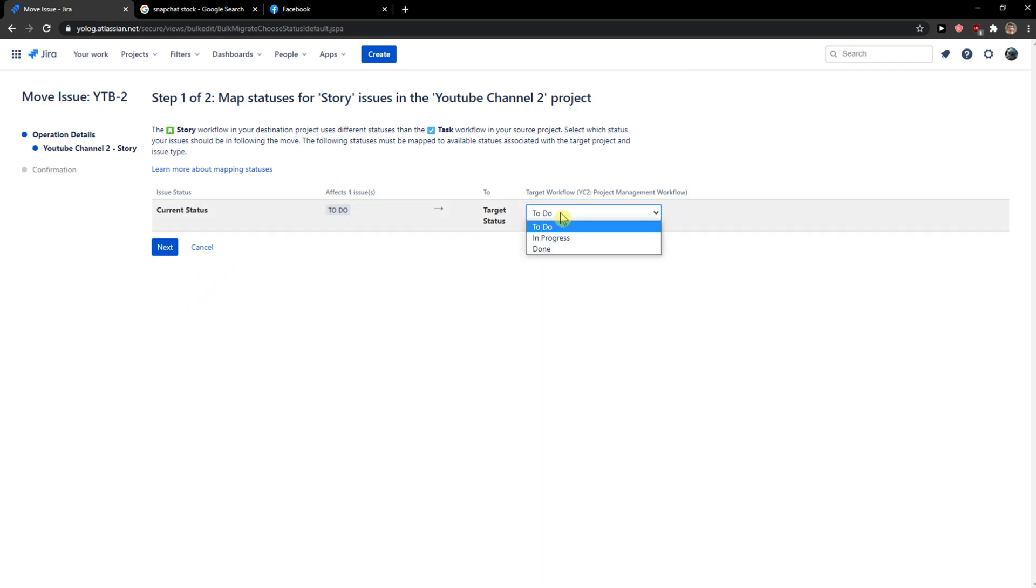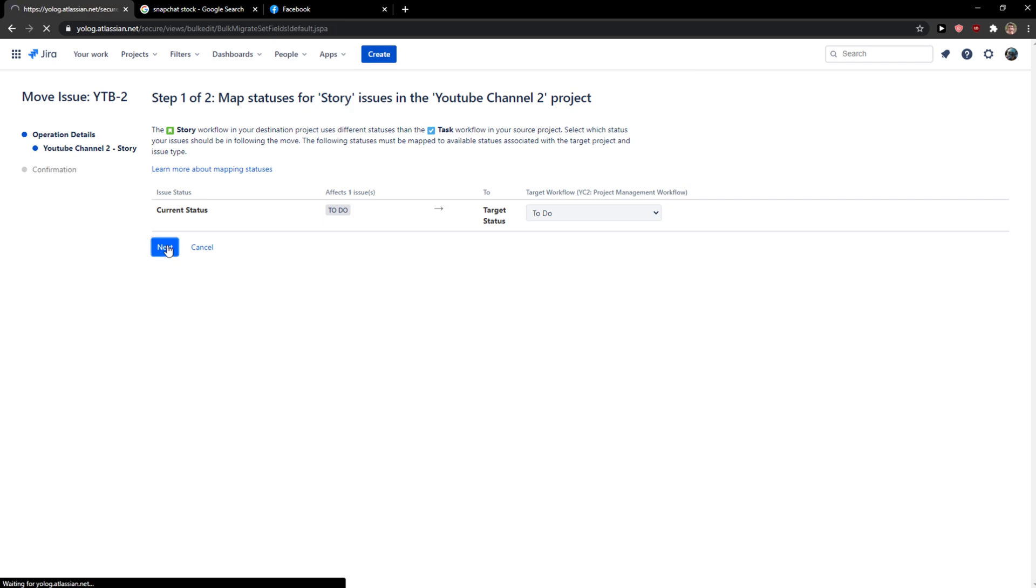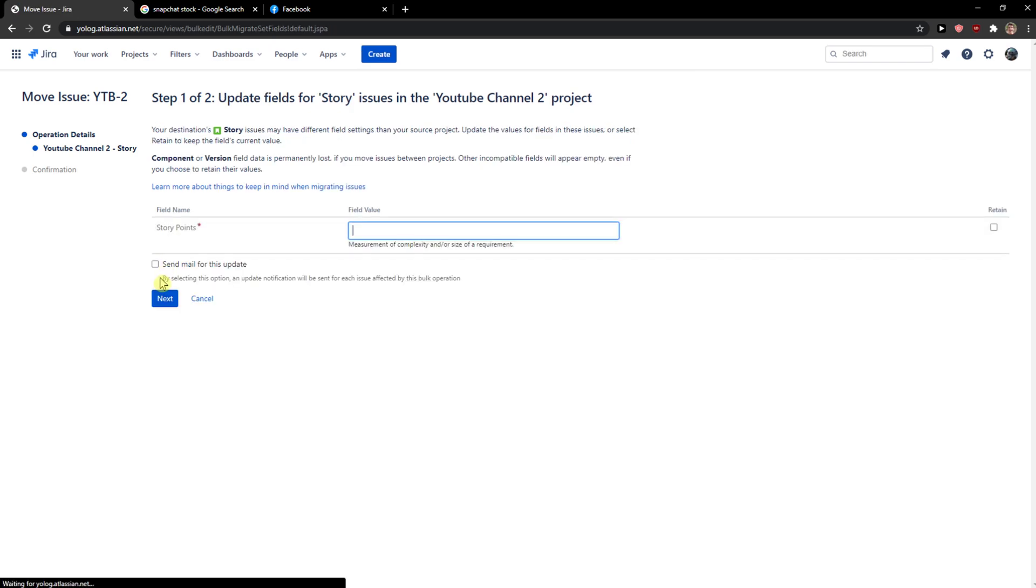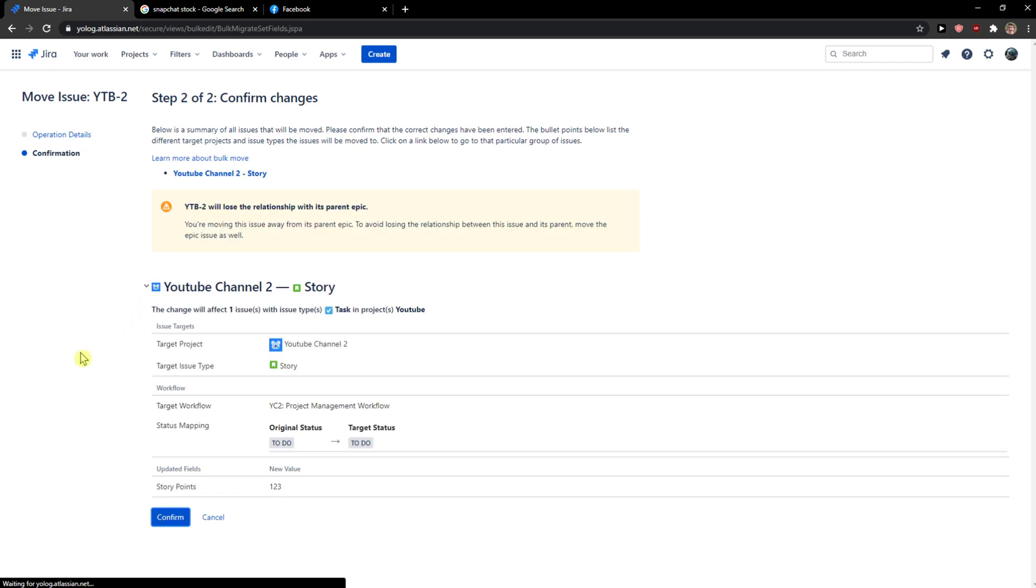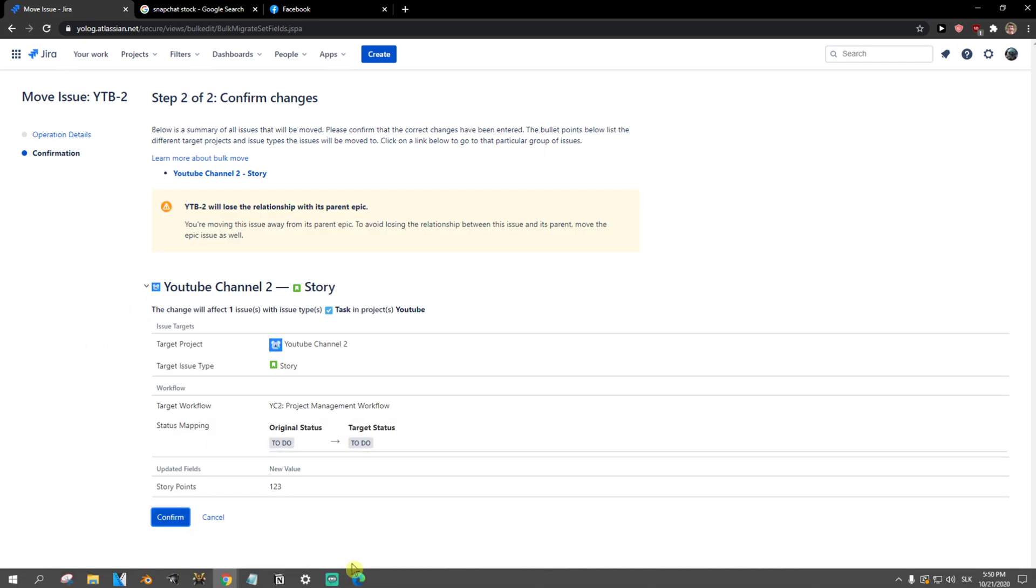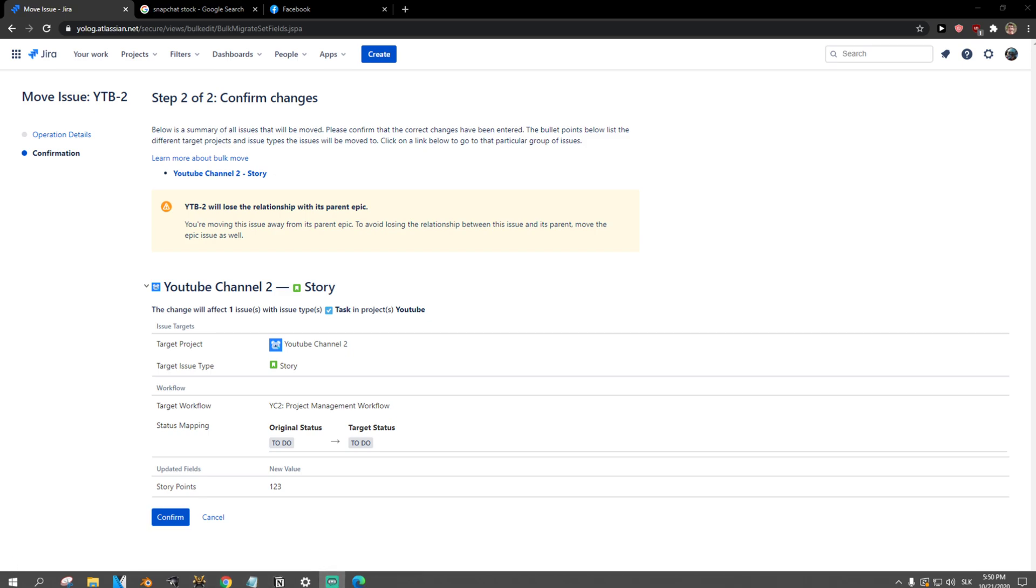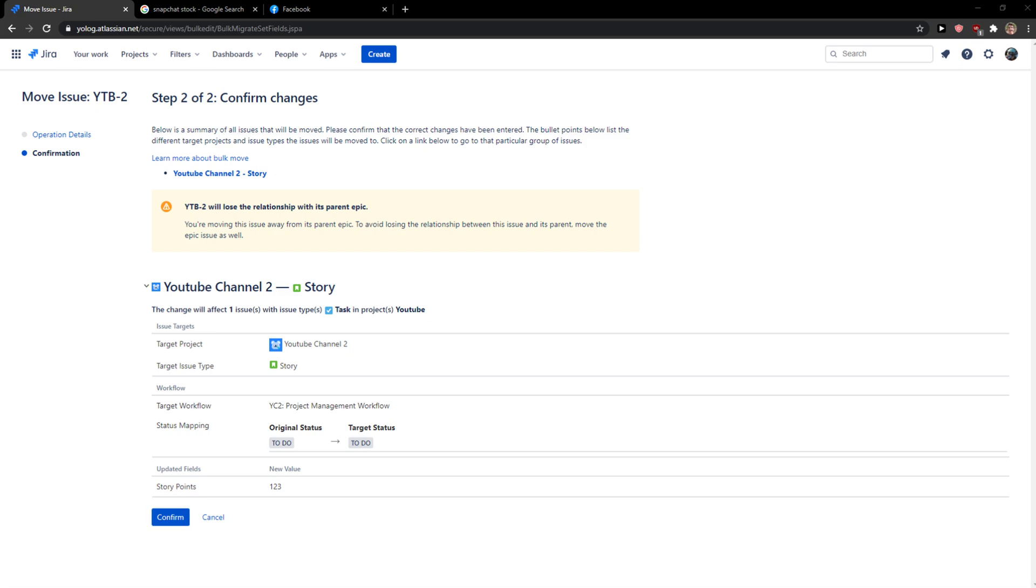Select to do or in progress, click next, configure story points, click next, and then you just confirm it. And this is how you can simply move issues between projects